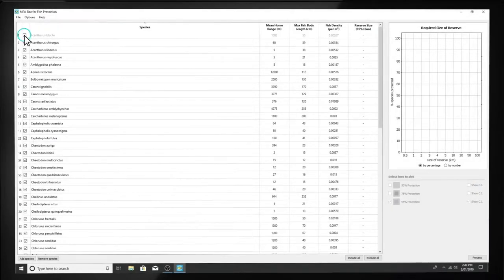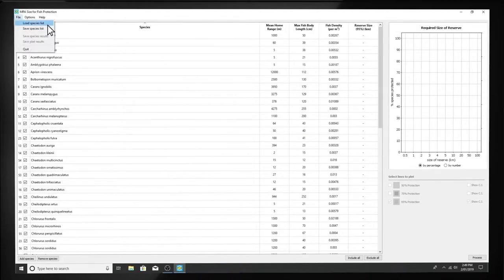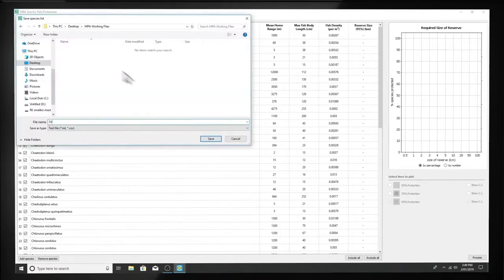You can include or exclude any species by ticking or unticking the corresponding boxes. Save the list once you have adjusted it.